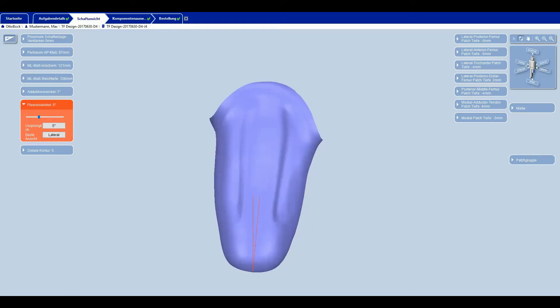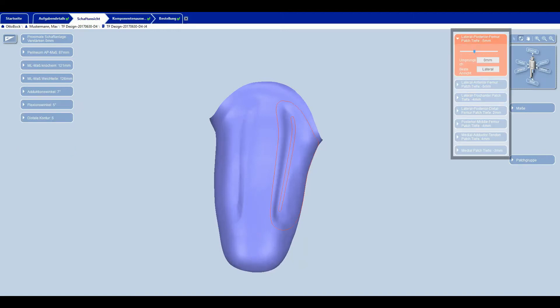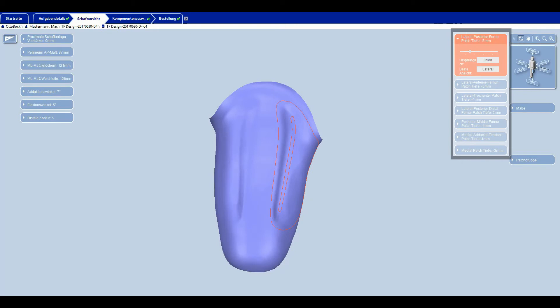There are eight patches available for custom adapting the prosthetic socket to the residual limb conditions. The patches are only visible in the software if they are useful from a biomechanical and functional perspective. The maximum adjustment strength of the patches is between 6 and 8 millimeters. Using patches thereby influences the socket volume.